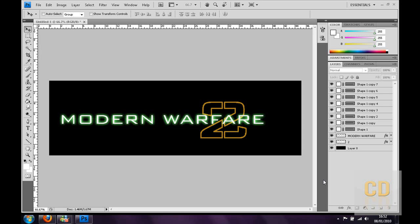Hey guys, Connor here with Chrome Design to bring you another tutorial. This one is how to make the Modern Warfare 2 logo, it'll end up looking something similar to this.